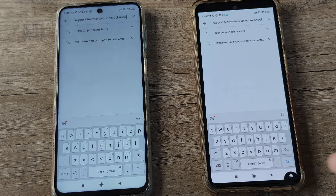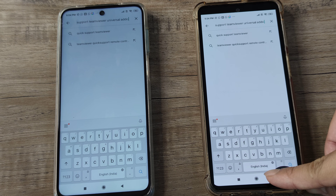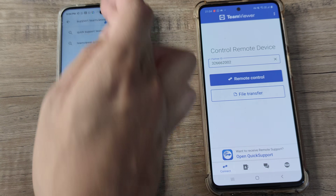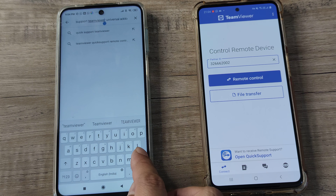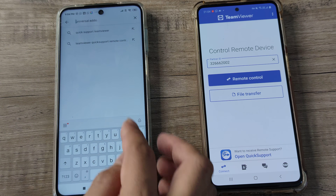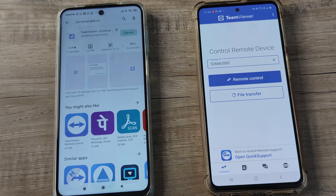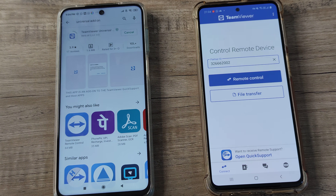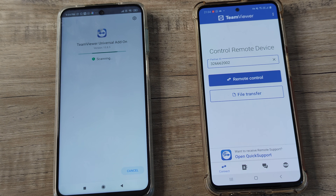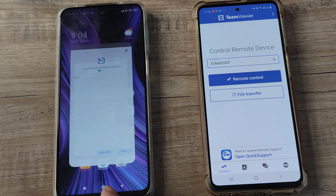First, let me close the existing connection — you just close it like this. Then on the target device I install the Universal Add-on from the Play Store and let it finish installing. There we go, it's installed with no issues.